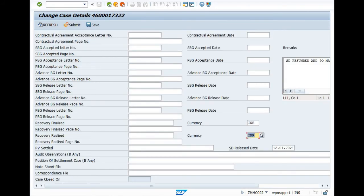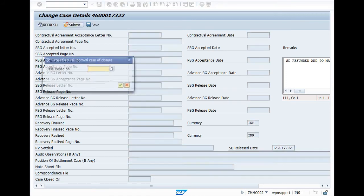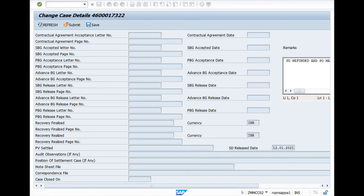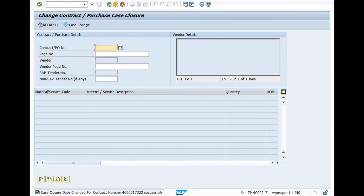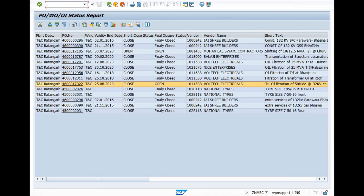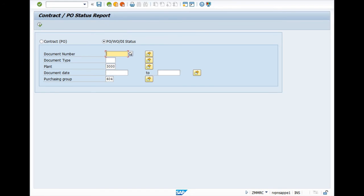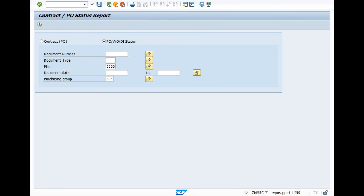We also have to click on Submit. For the case close date, you have to enter the date — either today's date or the date on which the case was closed. Press enter and your PO is closed successfully. Now we can come back to the previous tab to check. Here you can see this PO is now finally closed. Friends, these are all the steps for finally closing your PO. Hope you like the video — thank you so much.